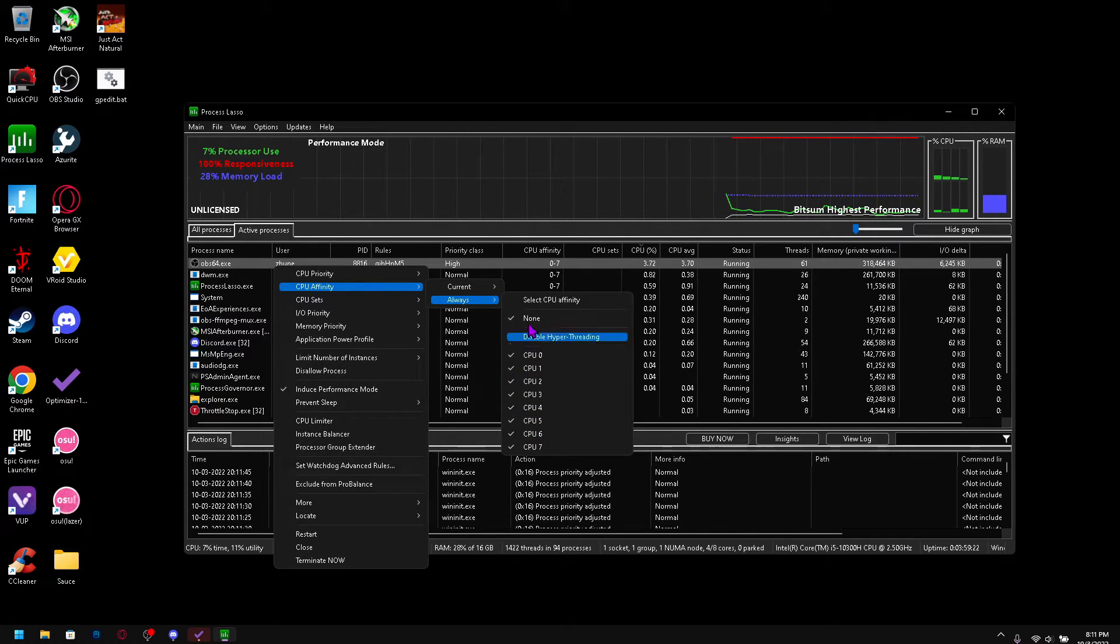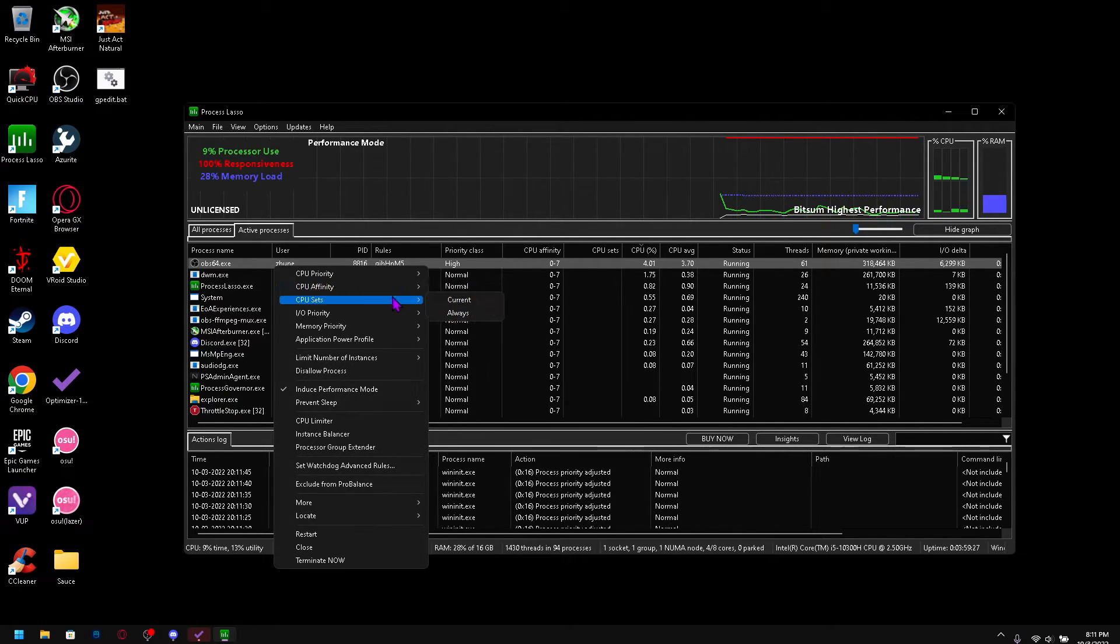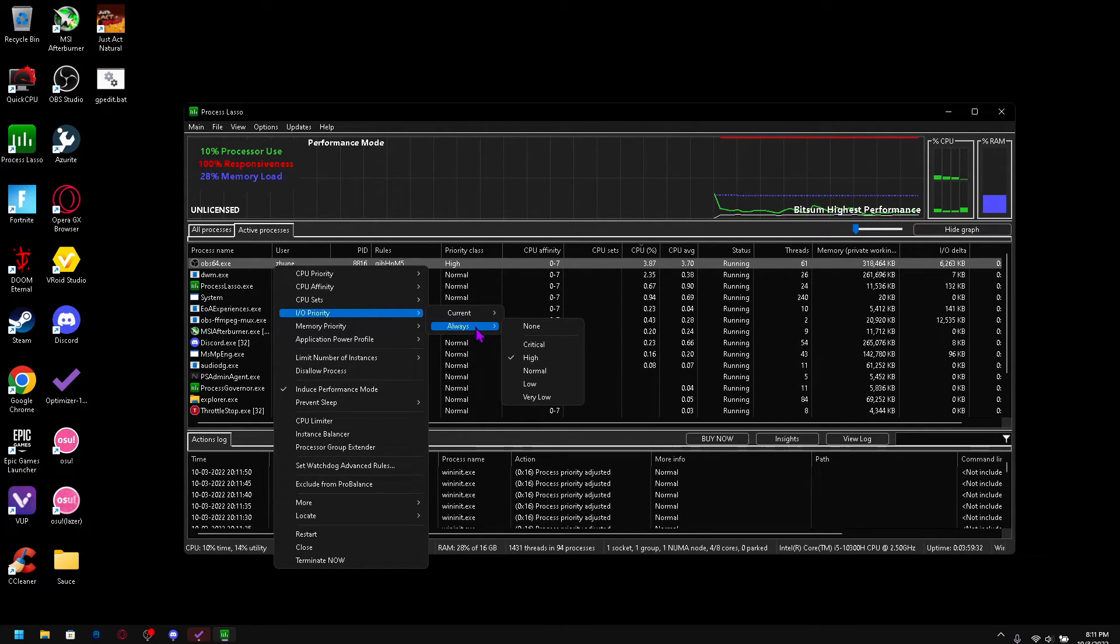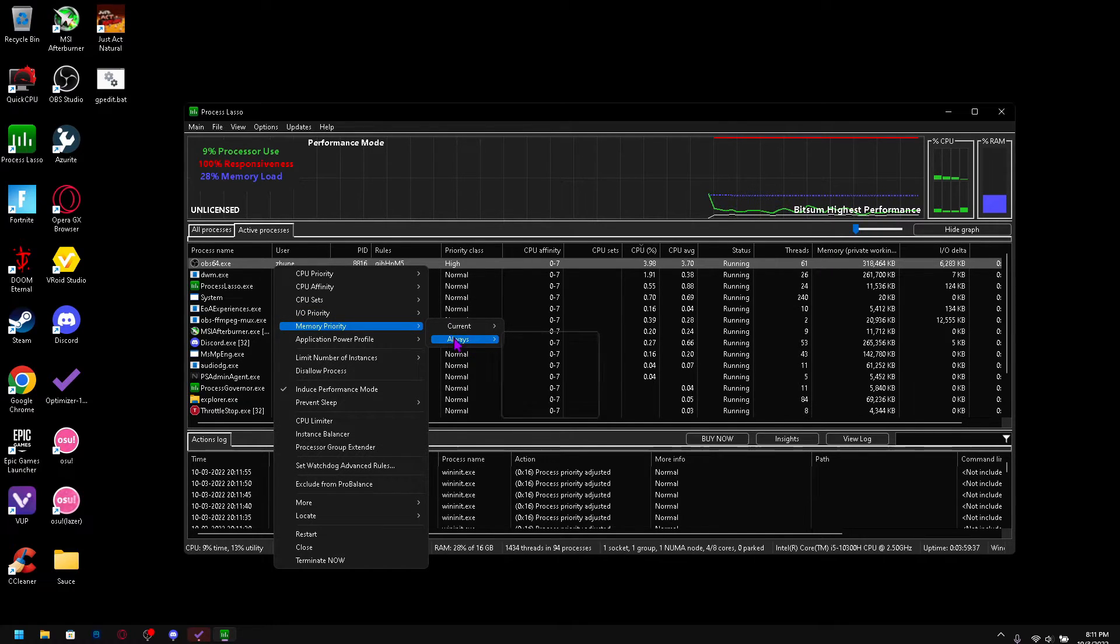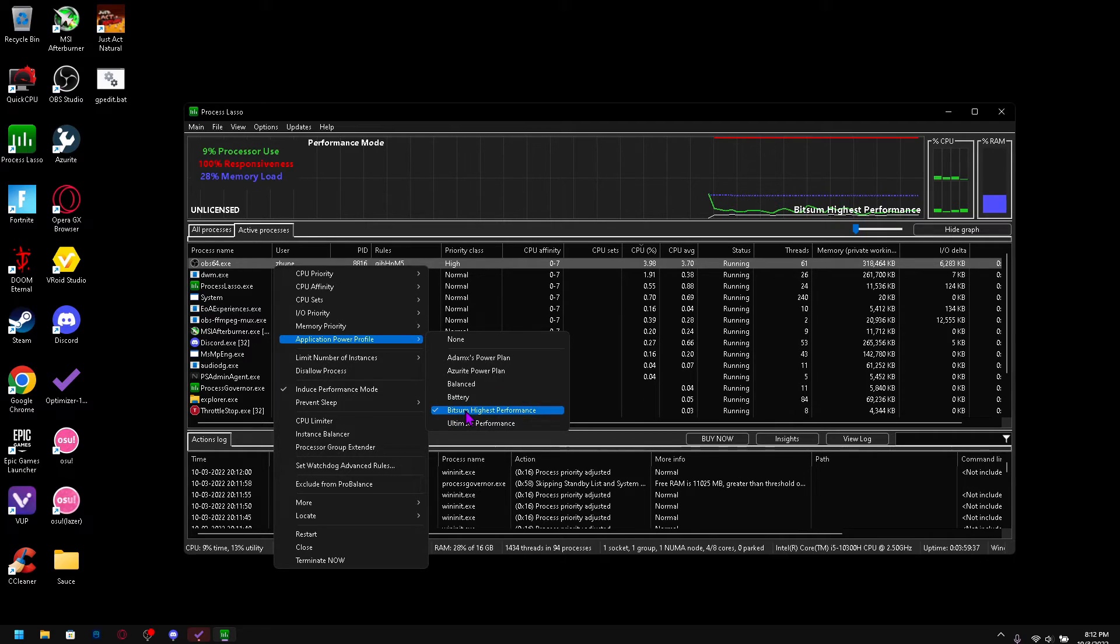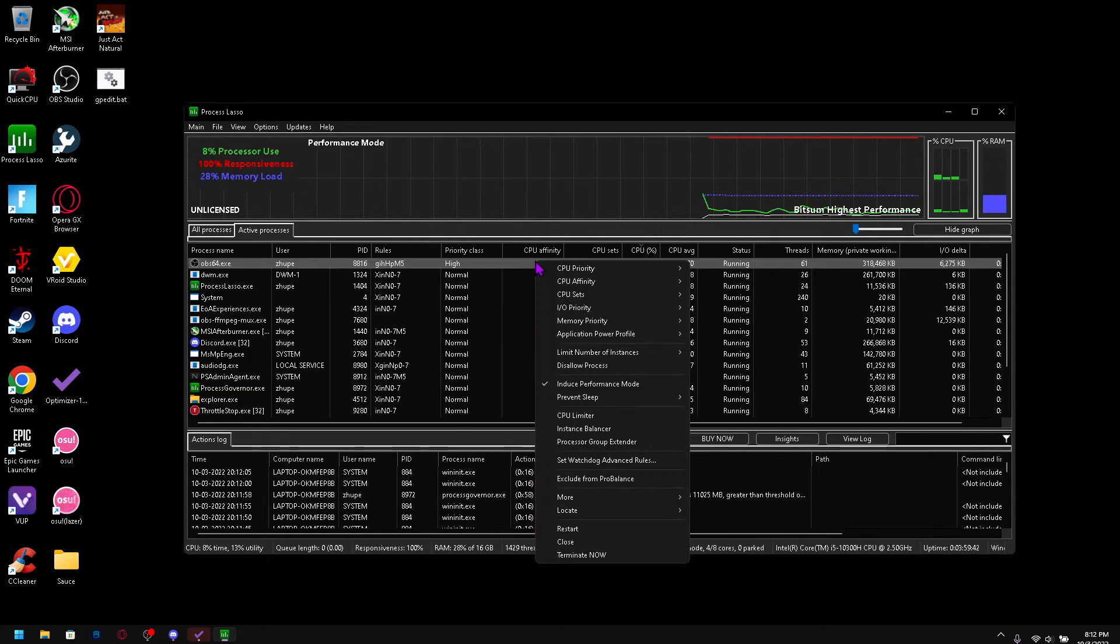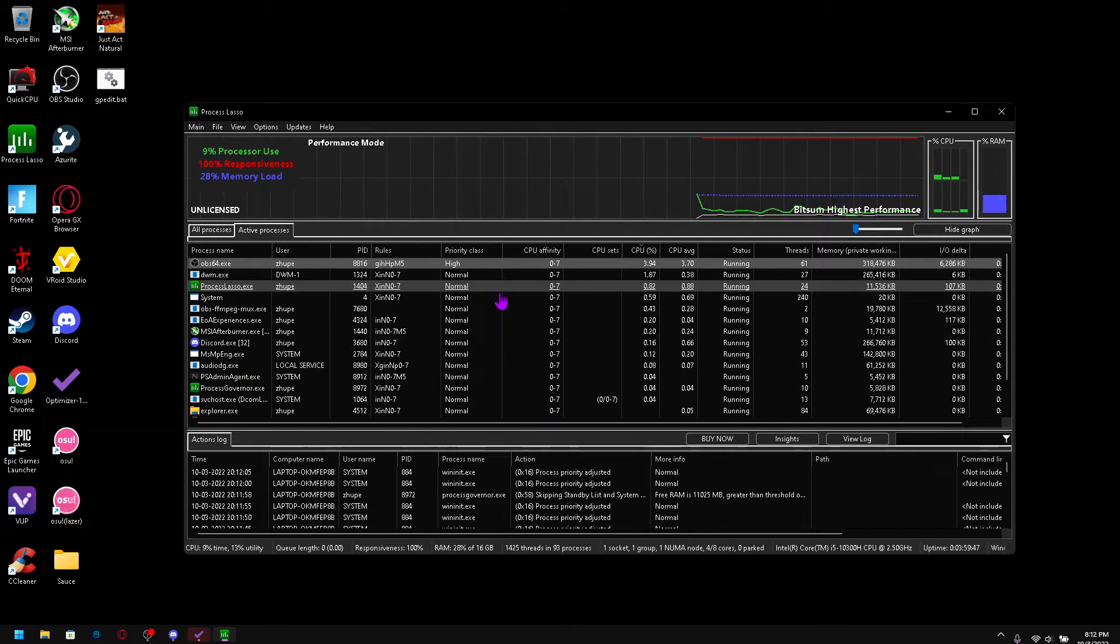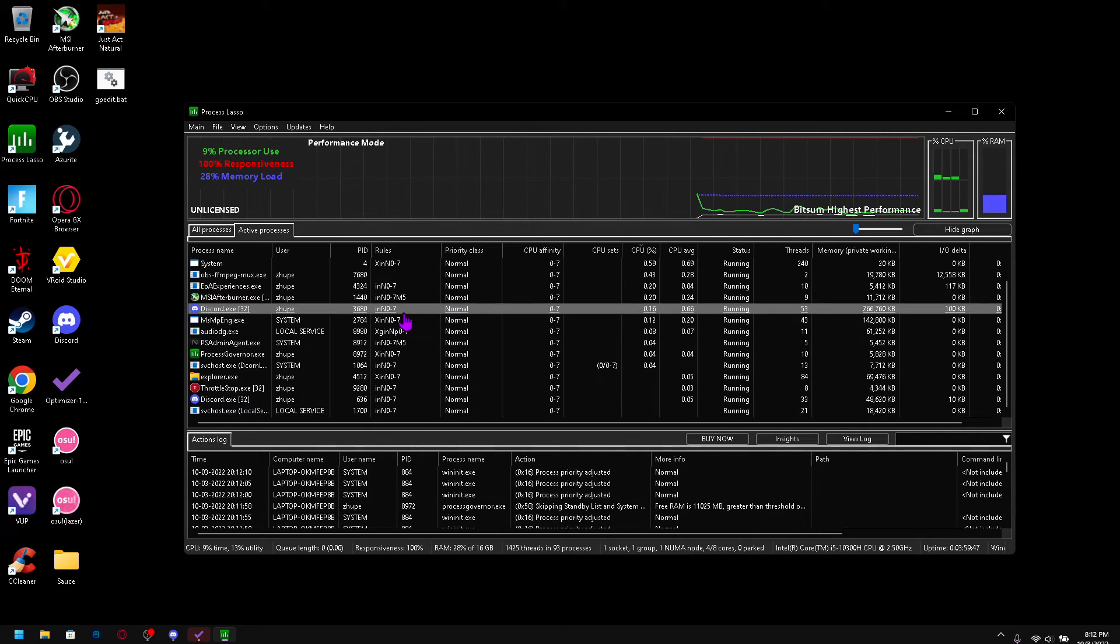So go into IO priority, make sure to check always high and memory normal. And make sure the application power profile is on bitsum highest performance and induced performance mode. So yeah you can do that with your game.